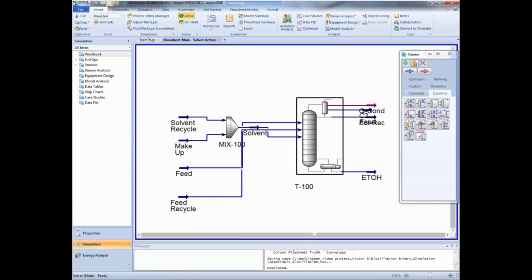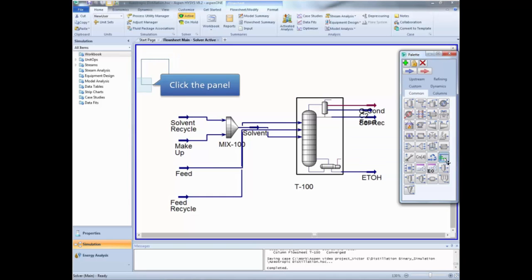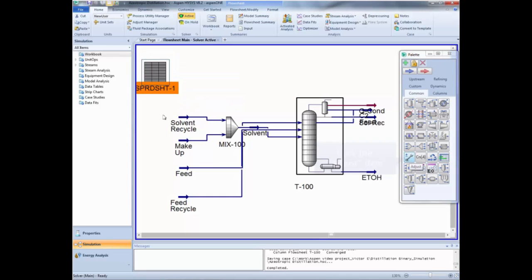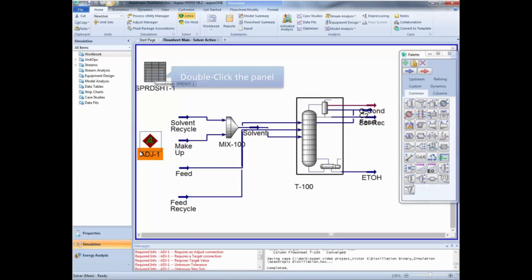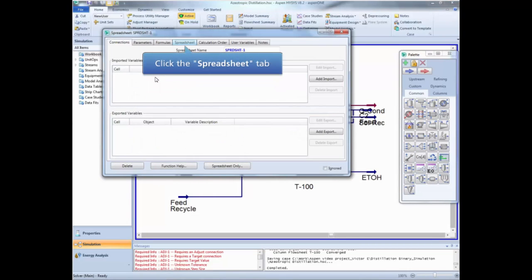As mentioned at the beginning of the video, the inputs for the solvent recycle and the makeup streams were unknown, and these values were assumed in order to get a converged simulation. In this section we are going to learn how to use HYSYS to calculate these values. First, we are going to install a spreadsheet and an adjustment block. Now open the spreadsheet and go to the spreadsheet tab.